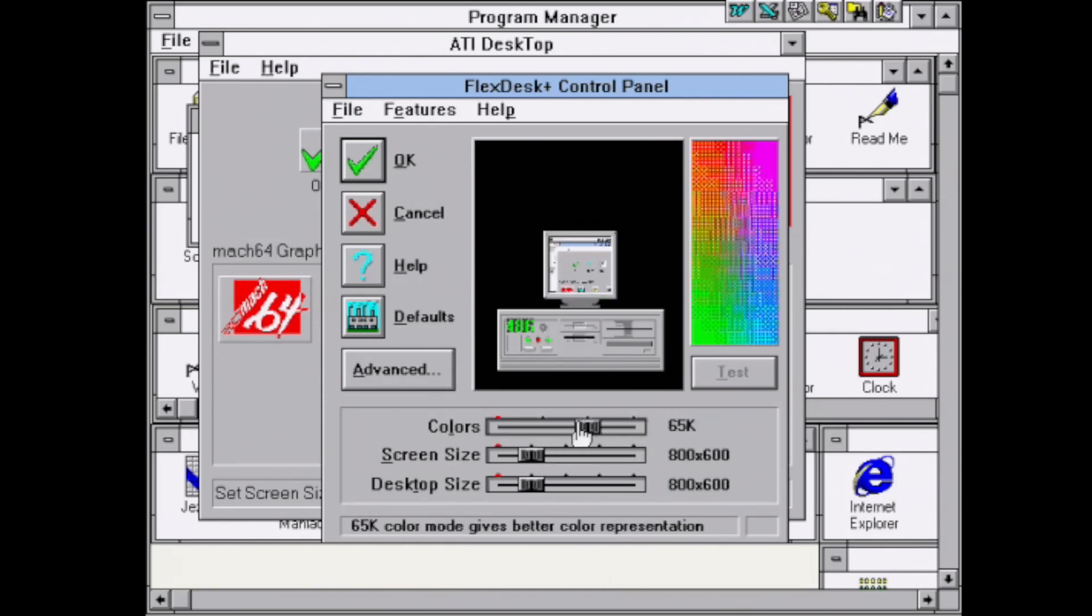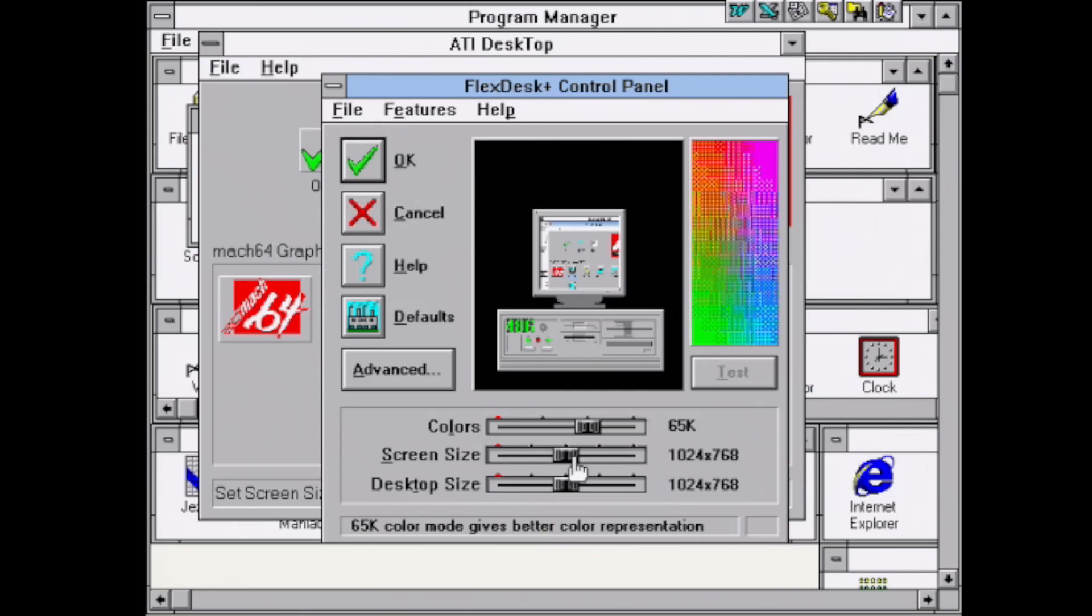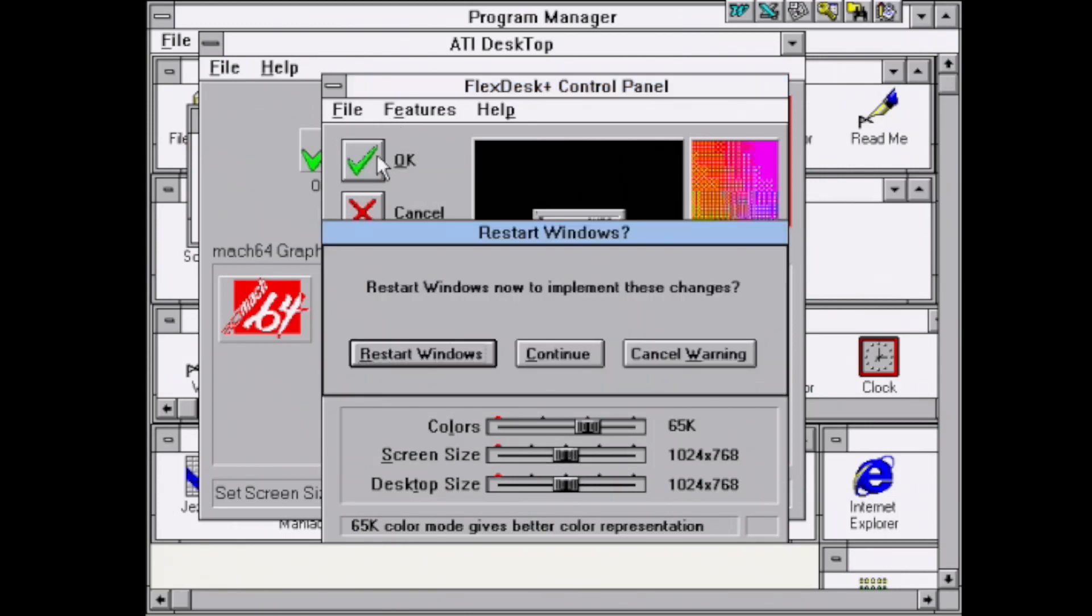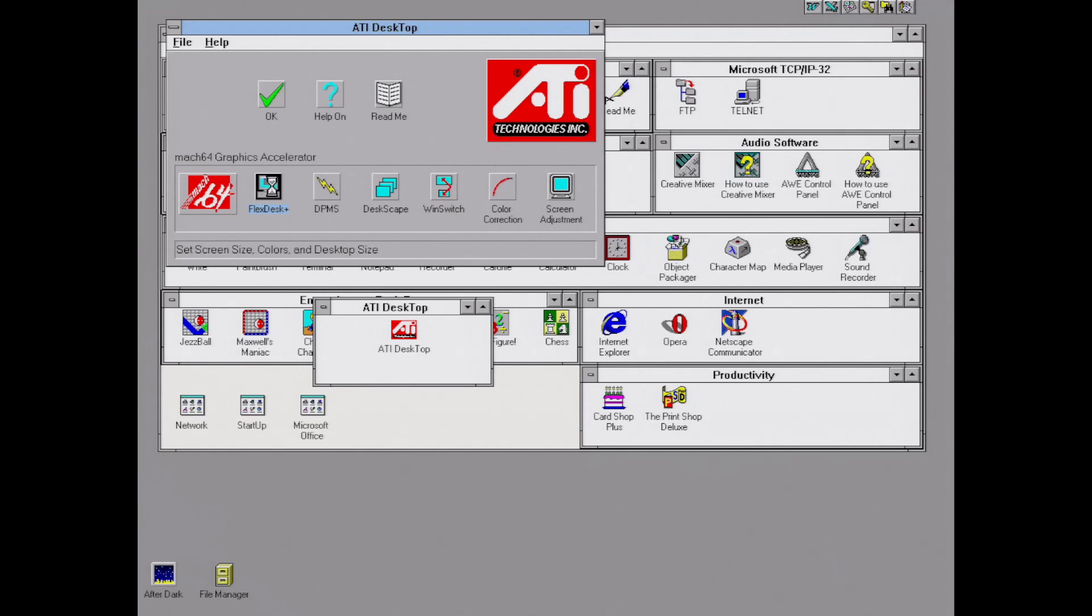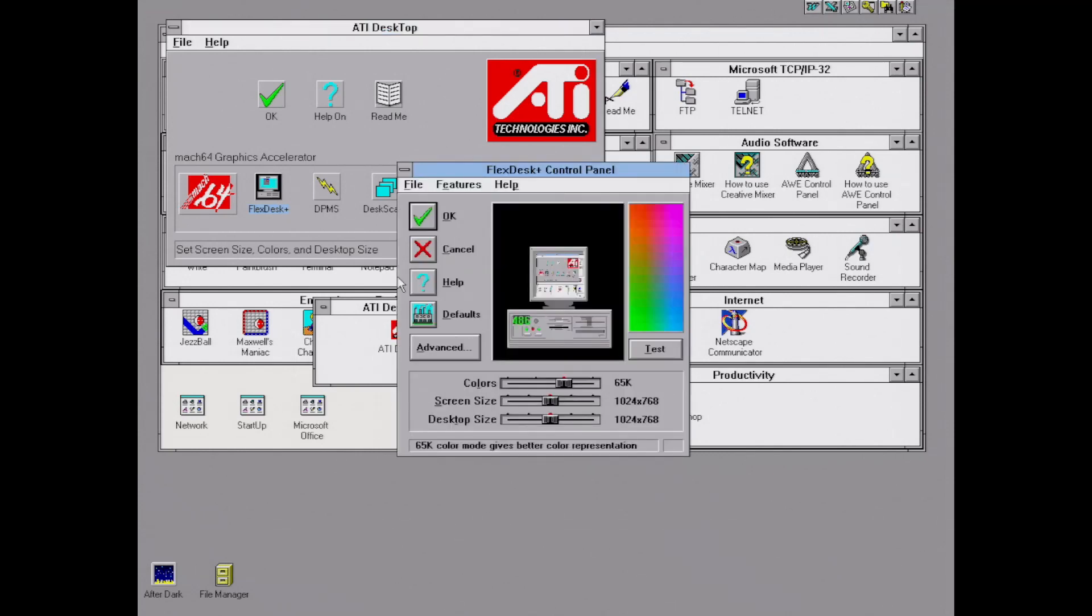I went ahead and changed the resolution to 800 by 600 to show you what that looks like. Now we're going to bump it up to 1024 by 768 and we can see a nice desktop once we do that, but it will require a Windows restart.